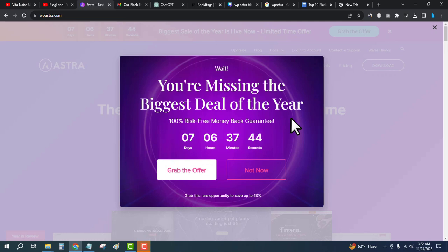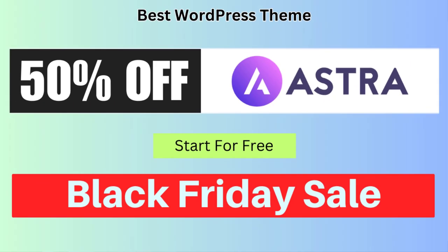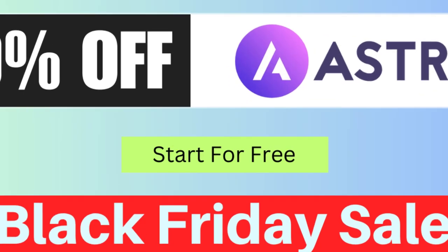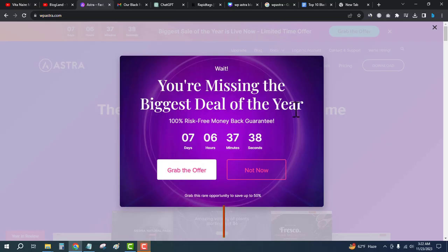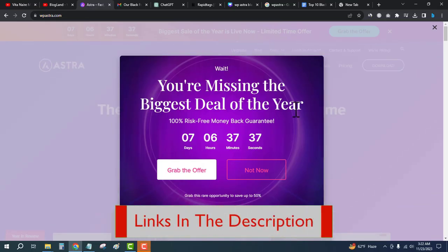Hi guys, this is Shadan from Blogline. Today I'm going to show you the Astra WordPress theme Black Friday sale, which is providing up to 50% discount. Click on the description link and come here - this is the official website of Astra theme.